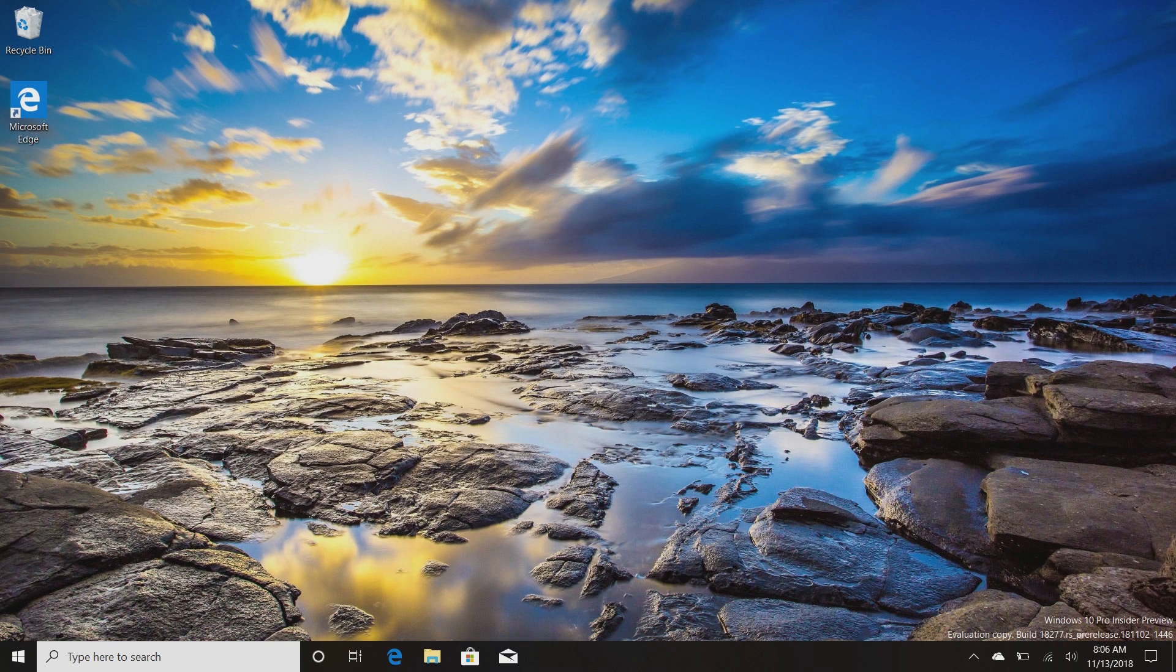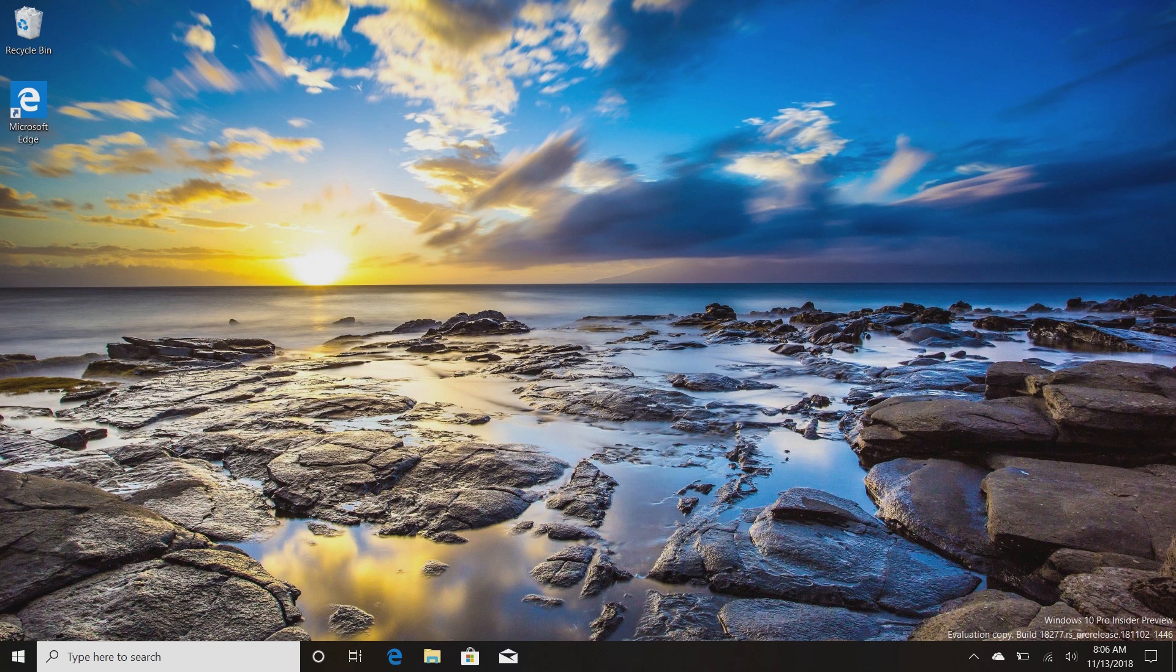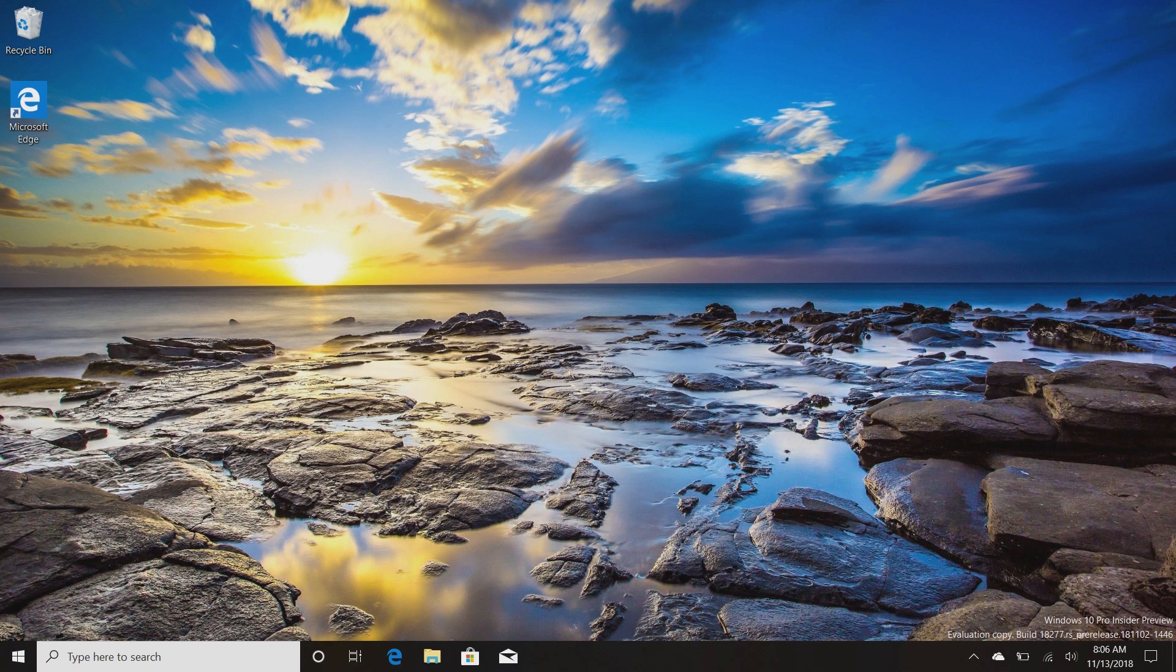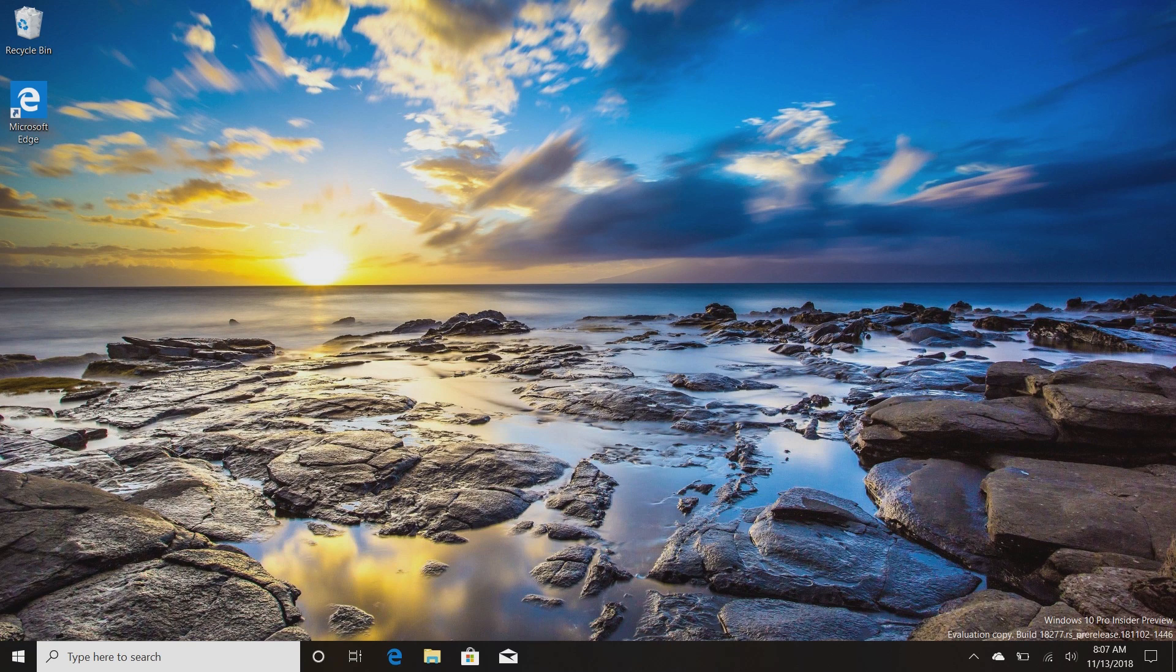As you may already notice, on the taskbar there's now a separate Cortana button next to the search bar rather than within it. This is because Microsoft is planning to split up the search and Cortana experiences in one of the upcoming versions of Windows 10. Now why are they doing this?